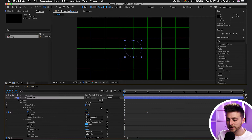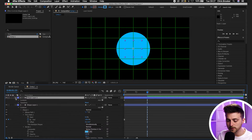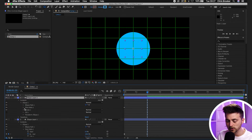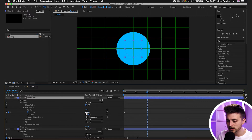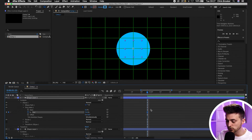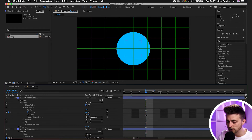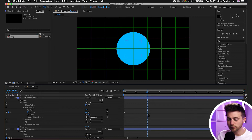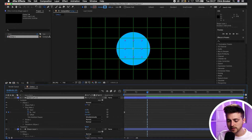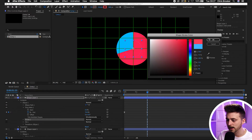Now duplicate the shape layer with Command+C, Command+V. Go to the top layer, contents, ellipse one, trim paths, and animate the end to a smaller number — 70% in this example. Make sure you're hovering over the last keyframe when you do that, otherwise it will create a new keyframe. We can't see the change because the color is also blue, so select the shape layer, go to the stroke color box and change it to red.